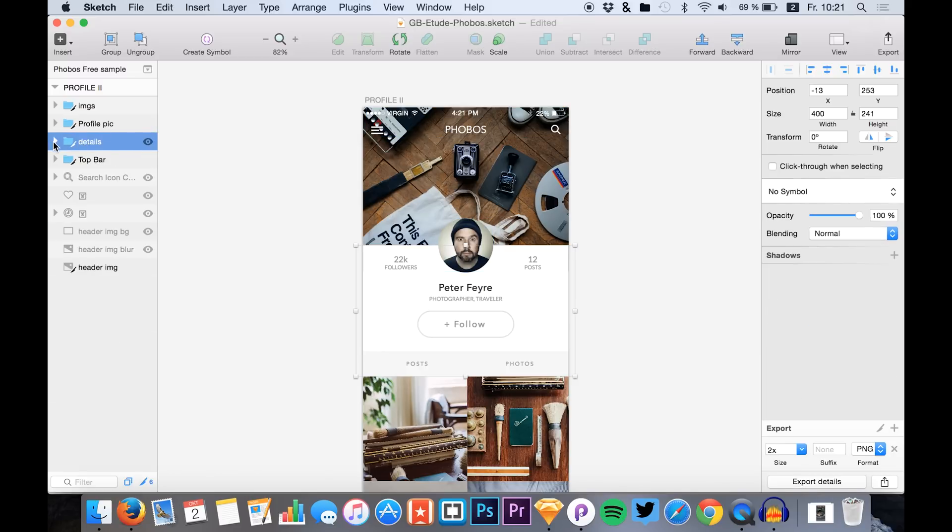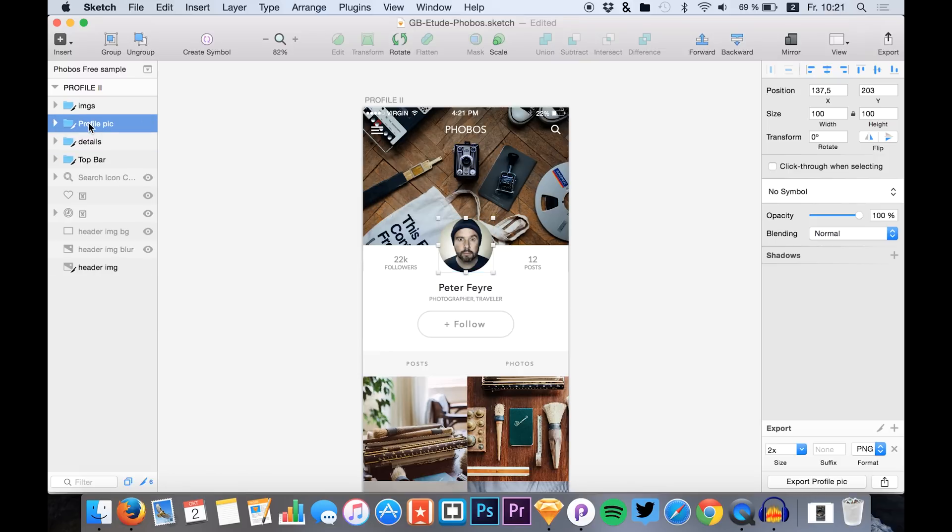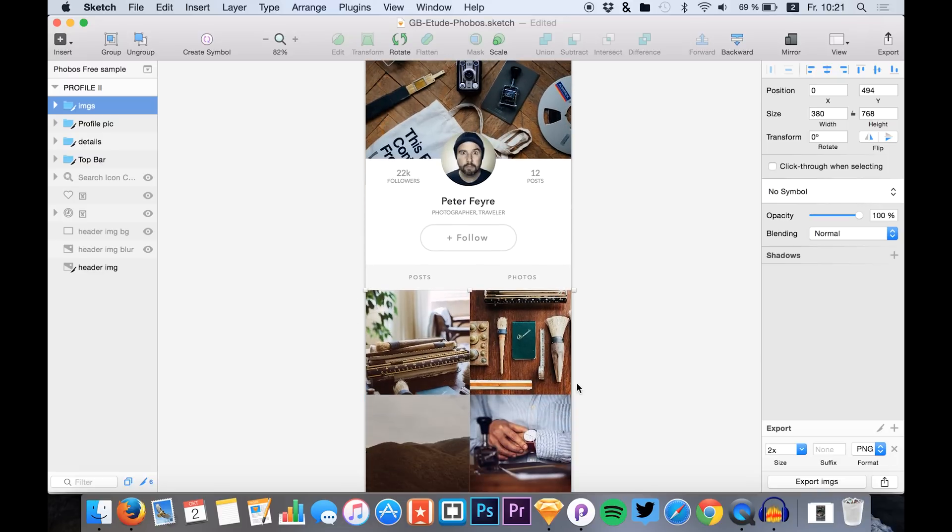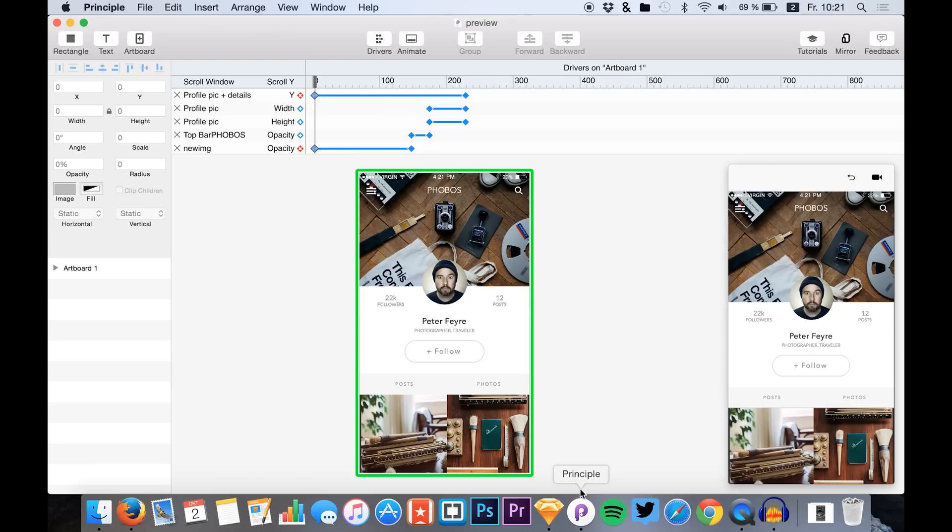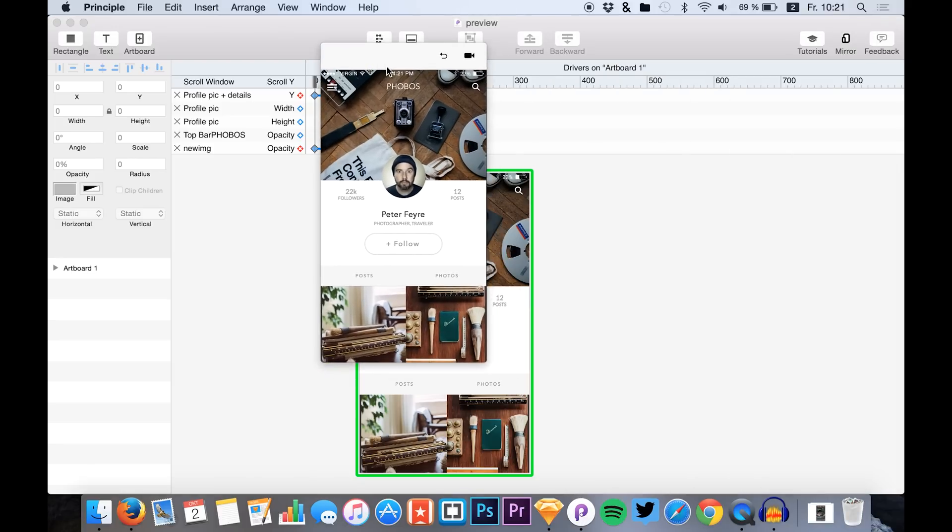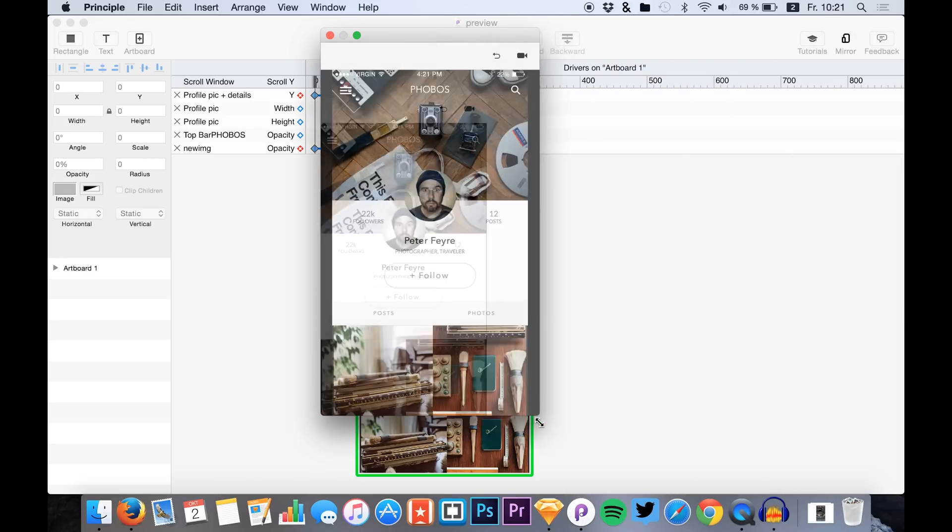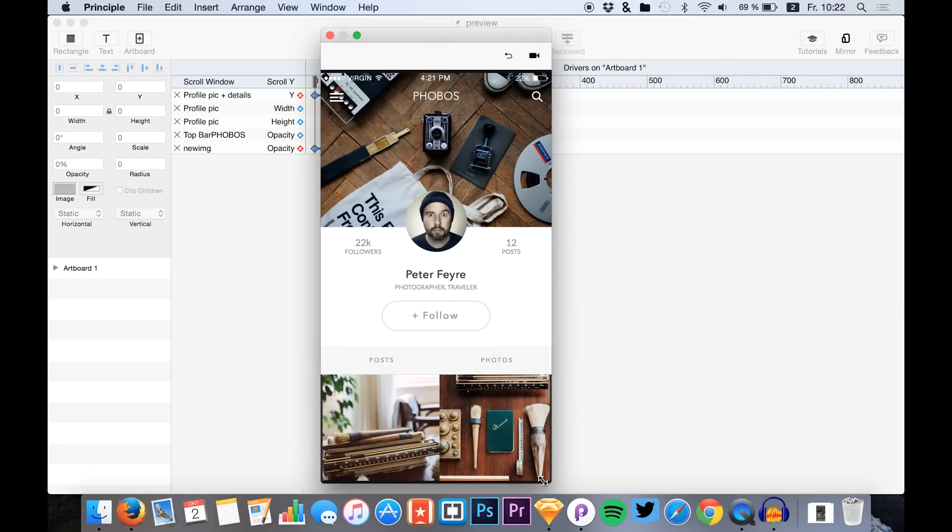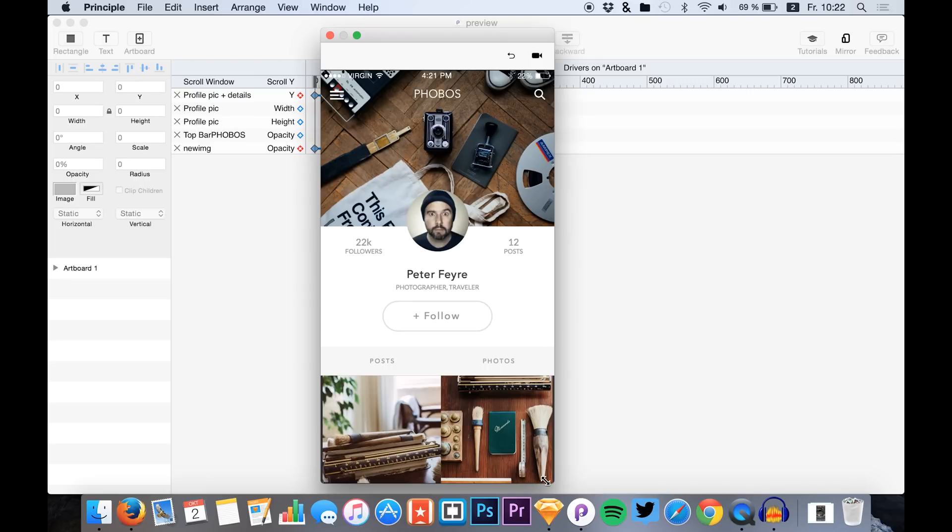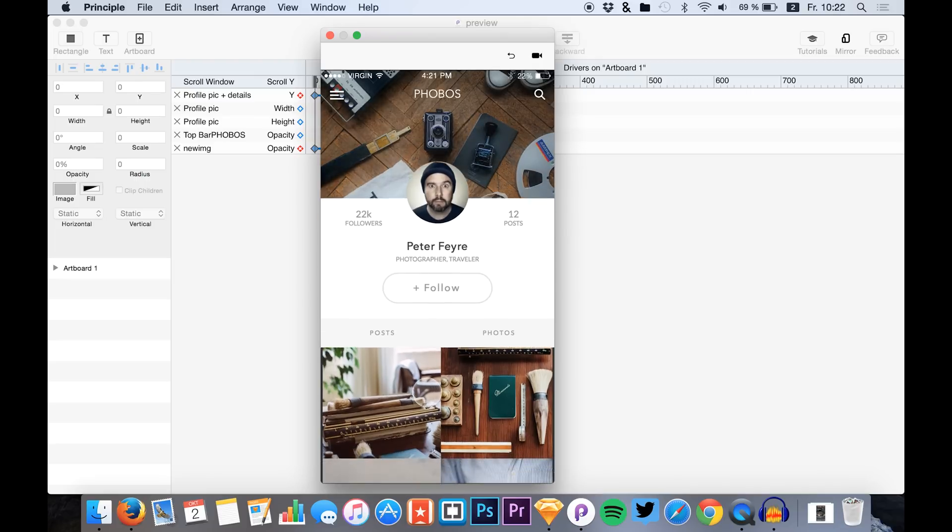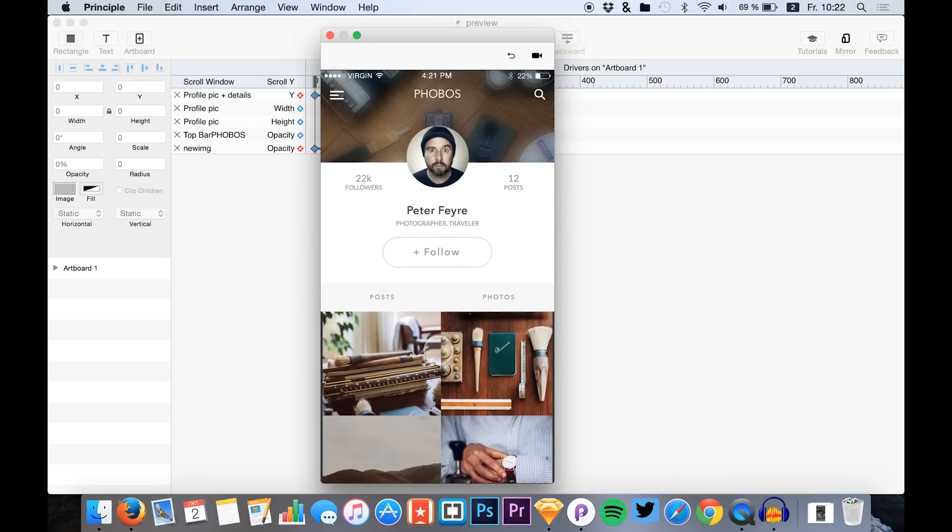Then I exported the profile image and our images right here. To show you what we will create today, I prepared a little preview file right here.